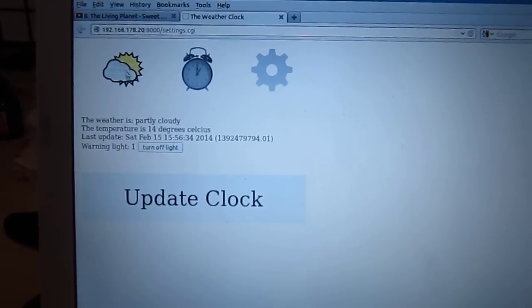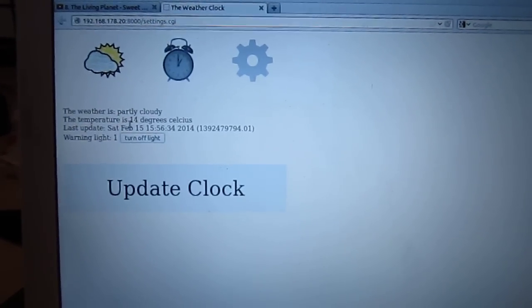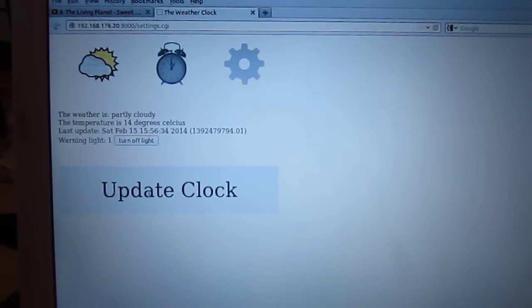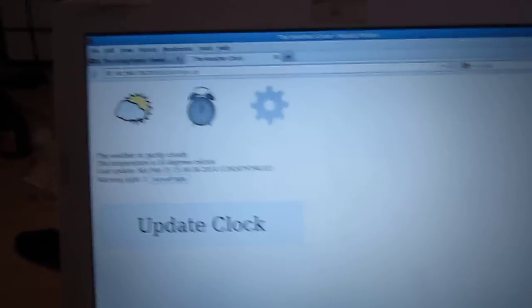So what we're going to do is, this is actually wrong right now, so I'm going to force an update so you can see what that looks like.